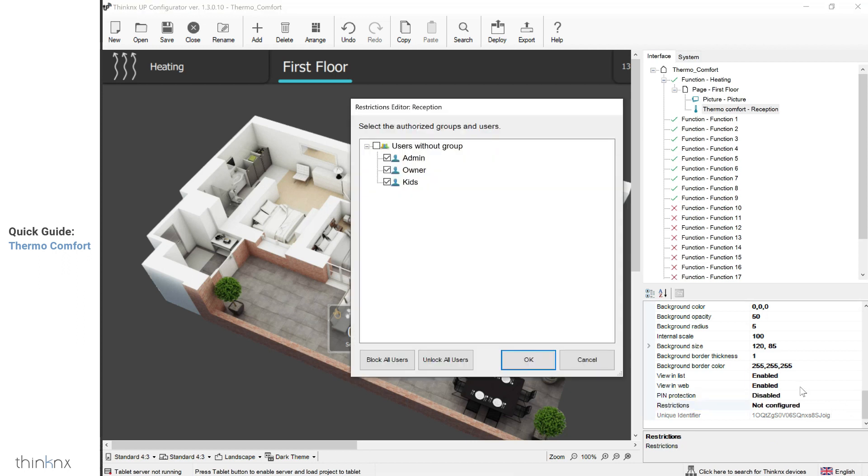Finally, it is possible to restrict some users from viewing this icon altogether by going into restrictions and selecting the allowed users only.